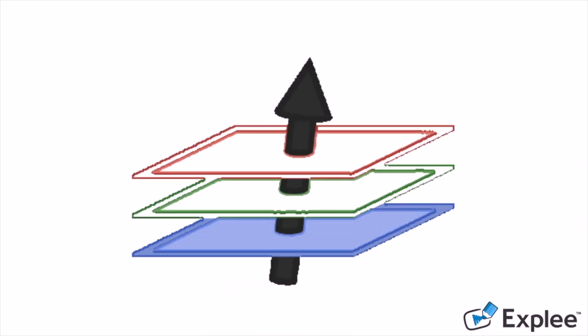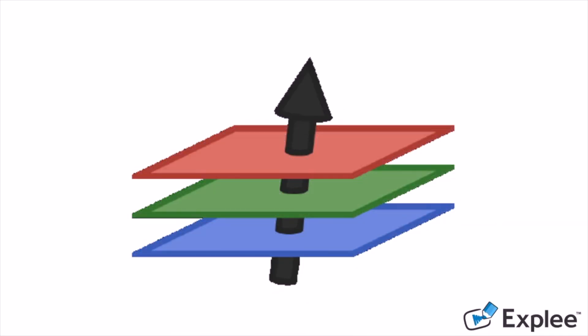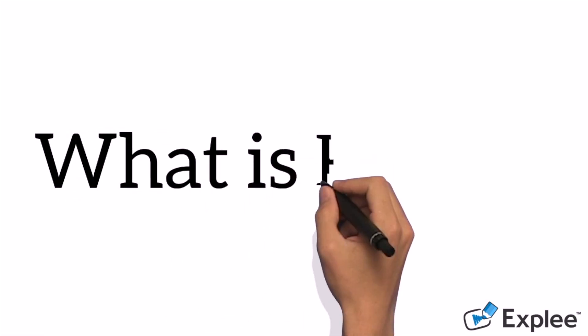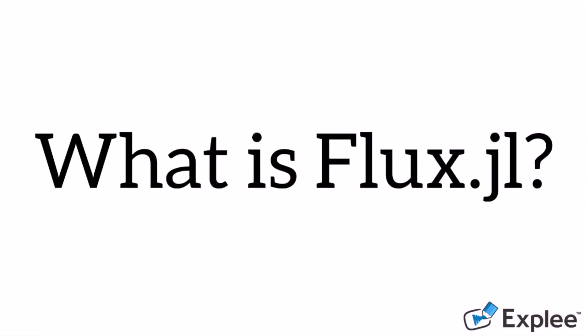Flux.jl, commonly referred to as Flux, is an elegant machine learning library written in 100% Julia.